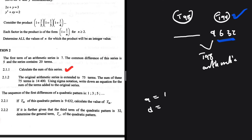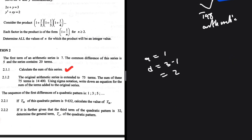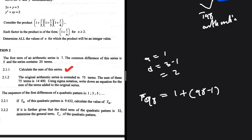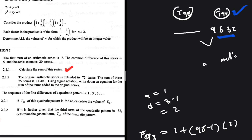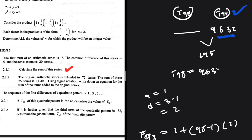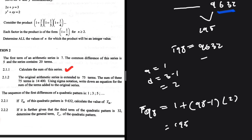For the arithmetic sequence, t1 equals 1, so a equals 1, and the common difference is 3 − 1 = 2. Therefore t98 = 1 + (98−1) × 2. In the calculator: 1 + 97 × 2 = 195. So t98 of the arithmetic is 195.